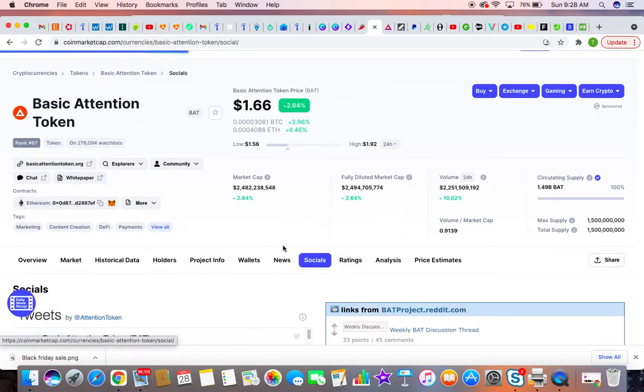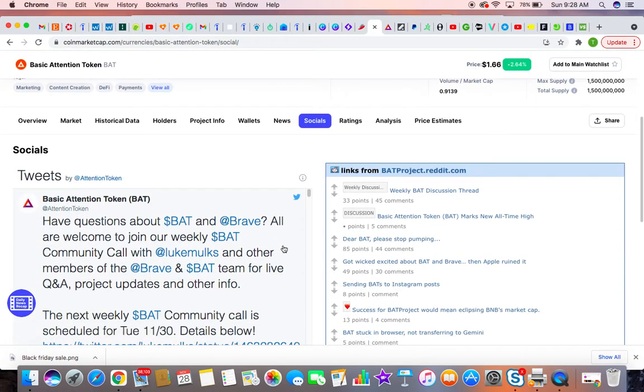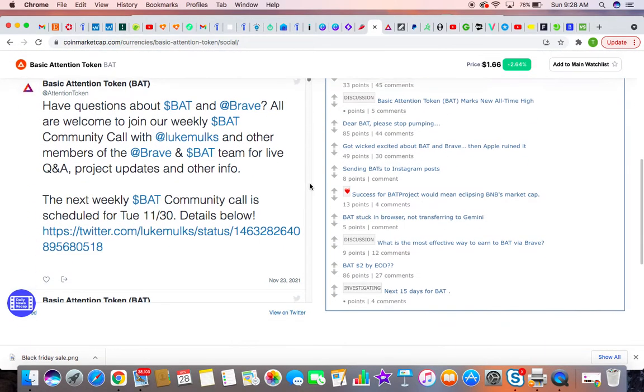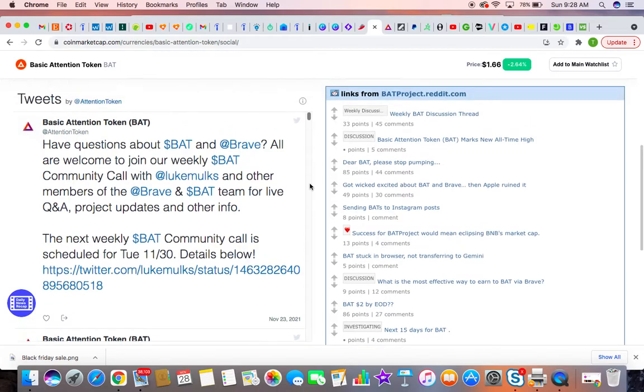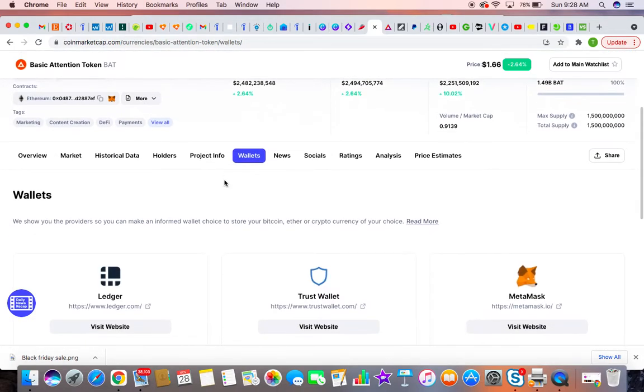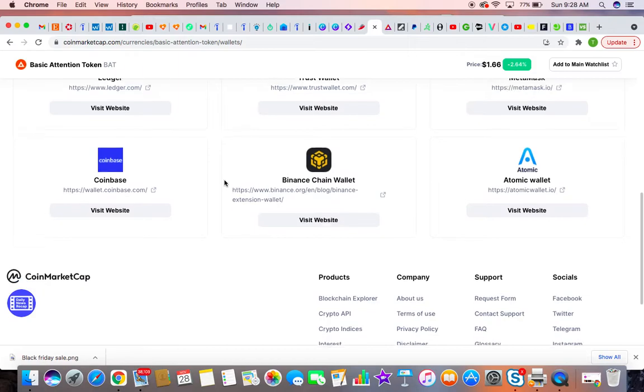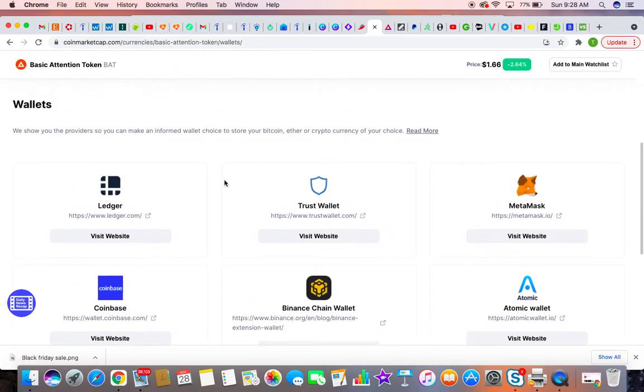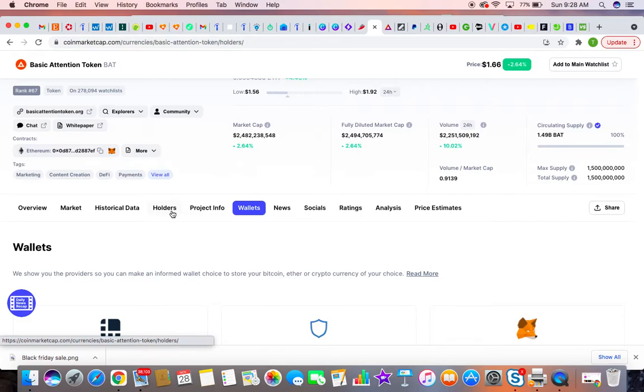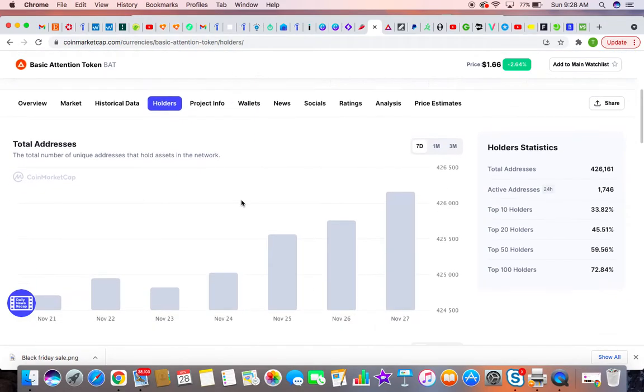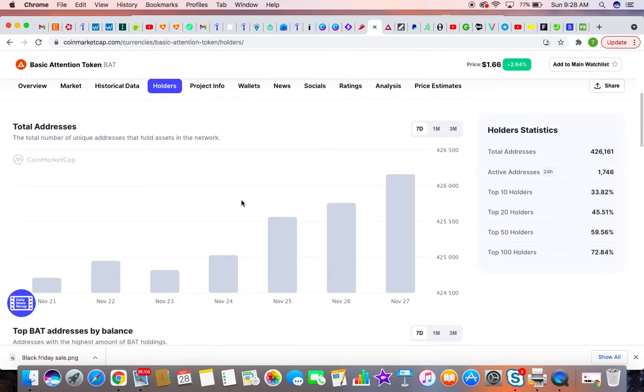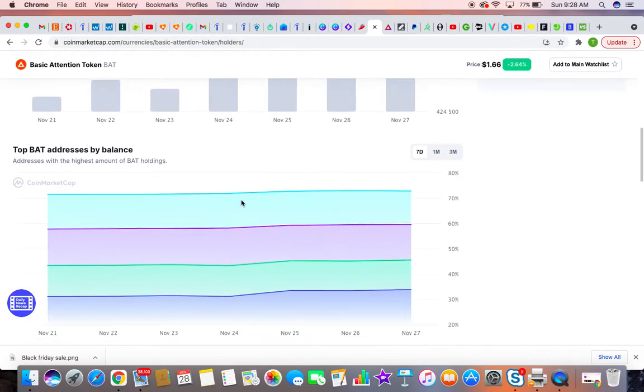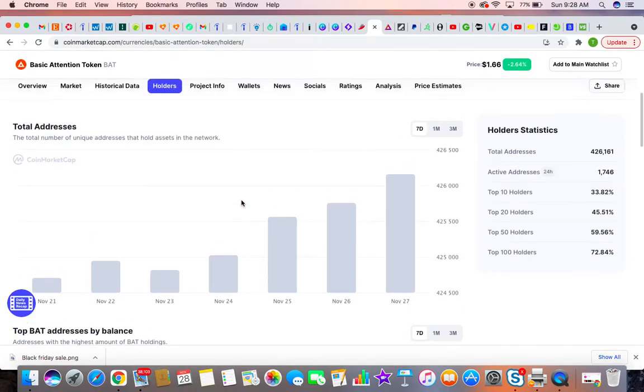And for its social media... Oh wait, it's not wallet. These are the wallets that it can be found on or hold on. And yeah, I mean, don't know why, but people are using Basic Attention Token.